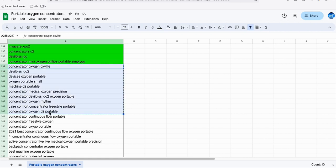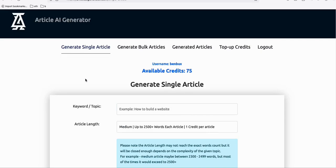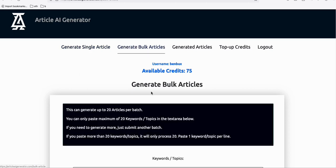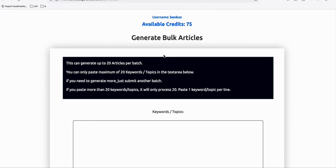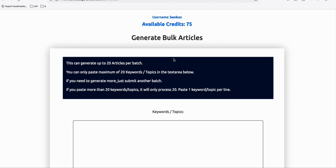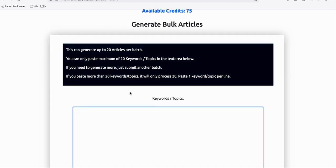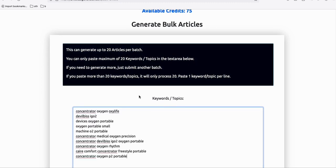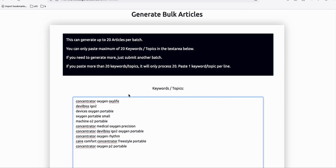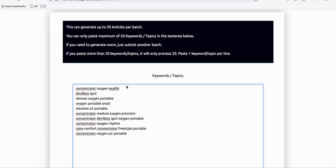For example, if you're generating 10 articles per day — let's copy these 10 topics — I advise using this article AI generator because it produces high-quality, SEO-friendly articles ready to be posted to your blog. It saves time. You can generate 20 topics per batch, and in this example I'll be generating 10.